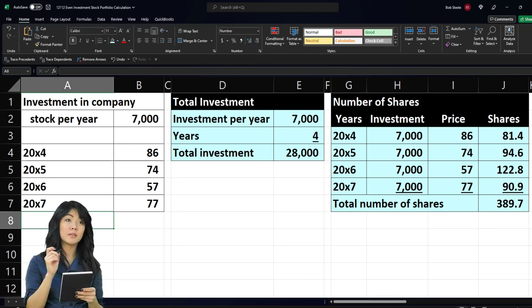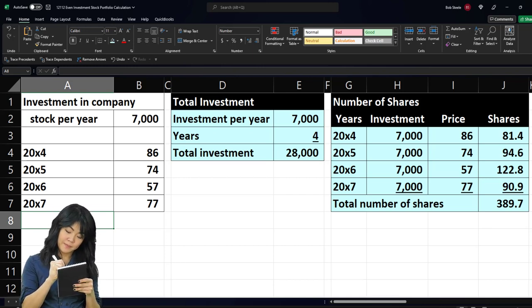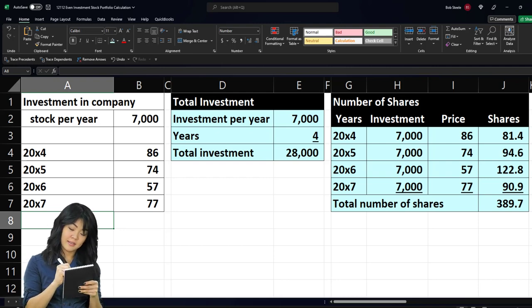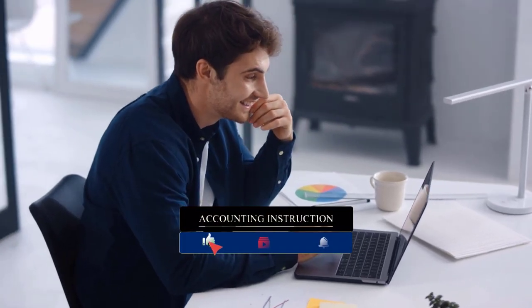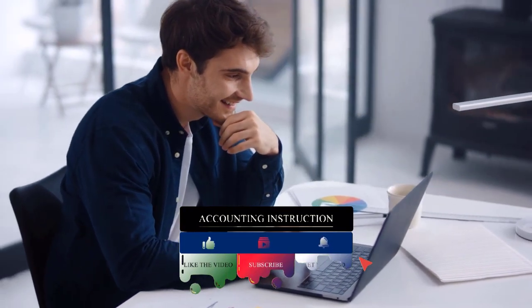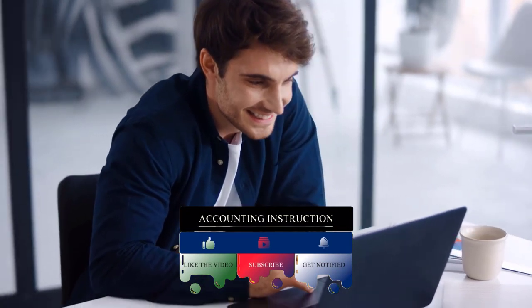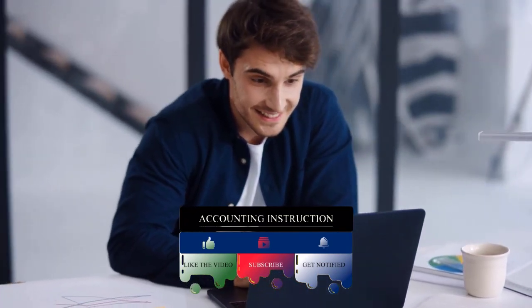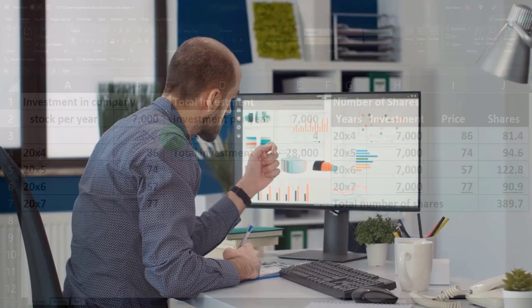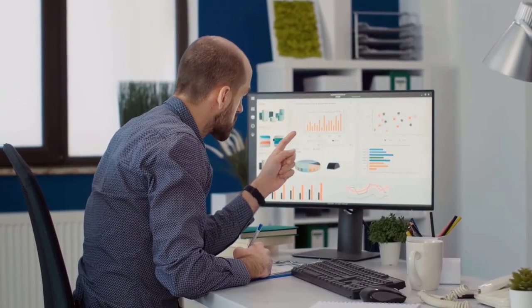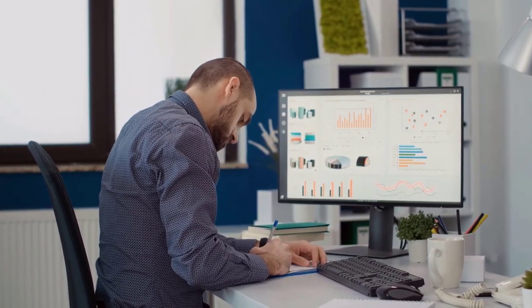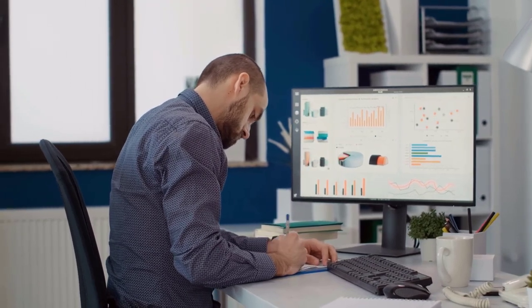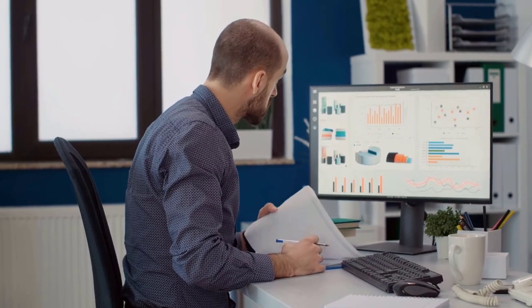We are imagining we're going to put a fixed amount in at standard intervals — in this case on a yearly basis — into stocks. You can think of a similar process if you are investing on a pay period basis, which might be bi-weekly, weekly, semi-monthly, or monthly, with a fixed amount going into something like ETFs or mutual funds. The questions we want to answer are: what is the total investment after four years, and what is the total number of shares at the end of that time?